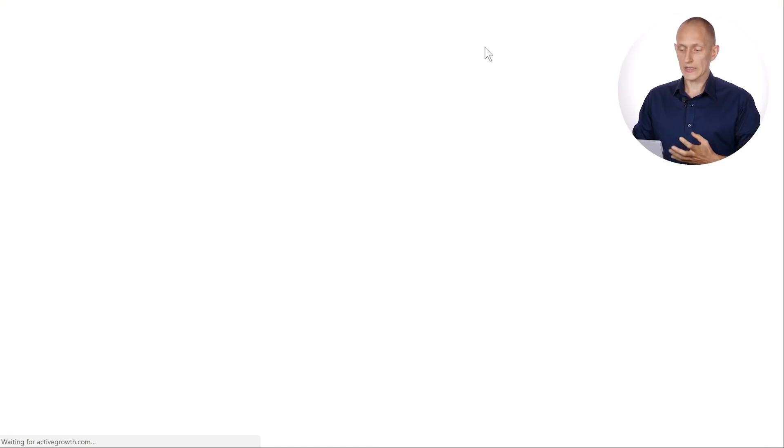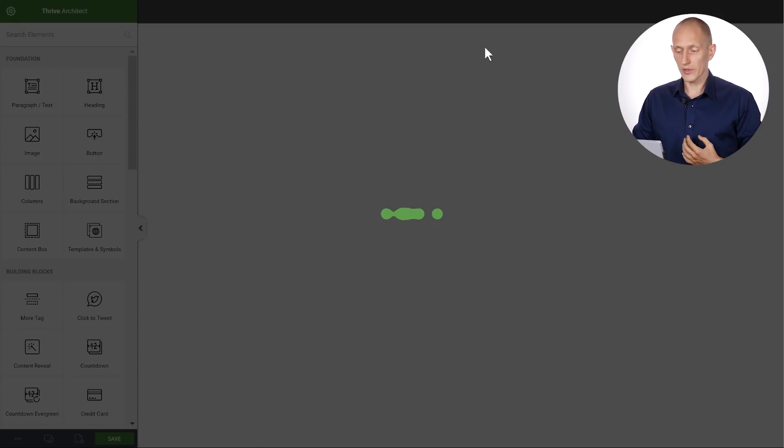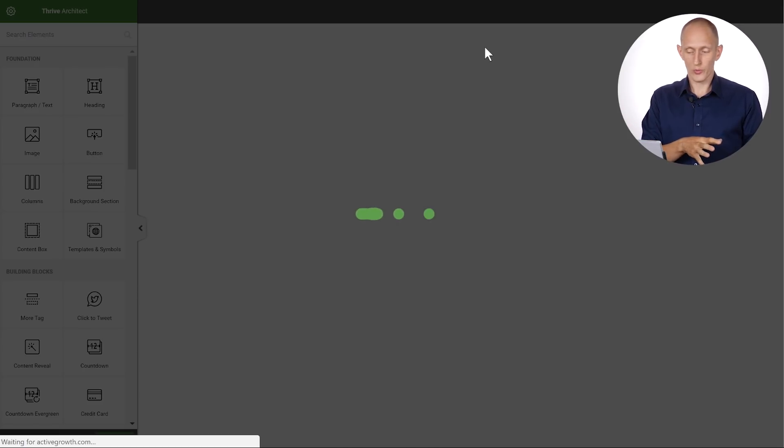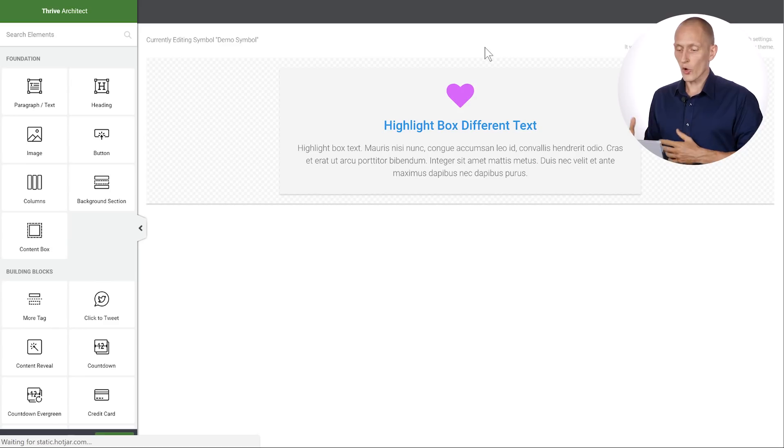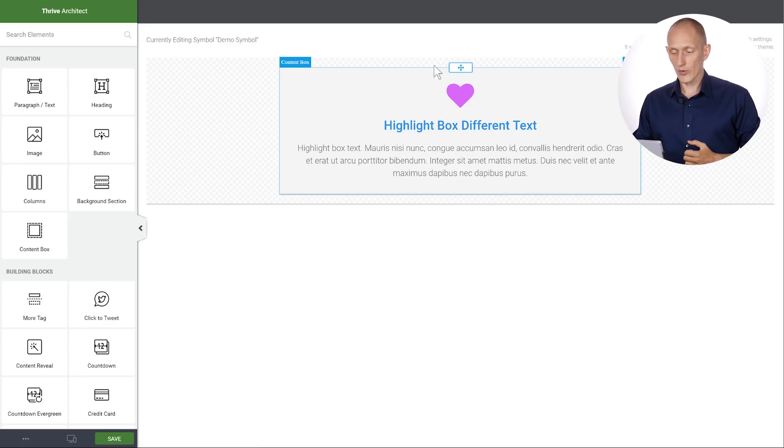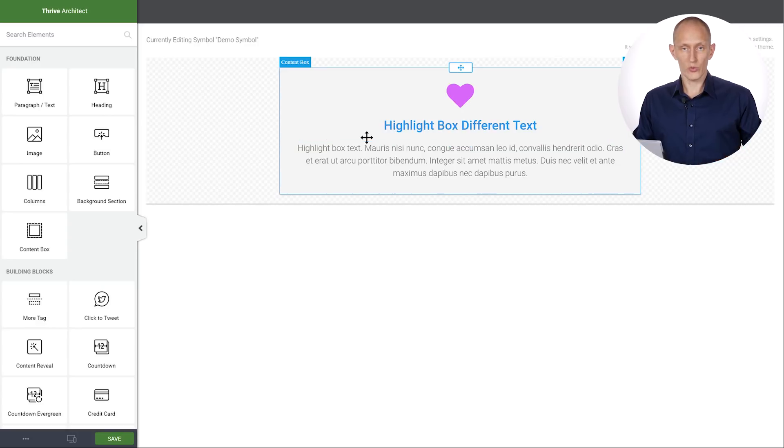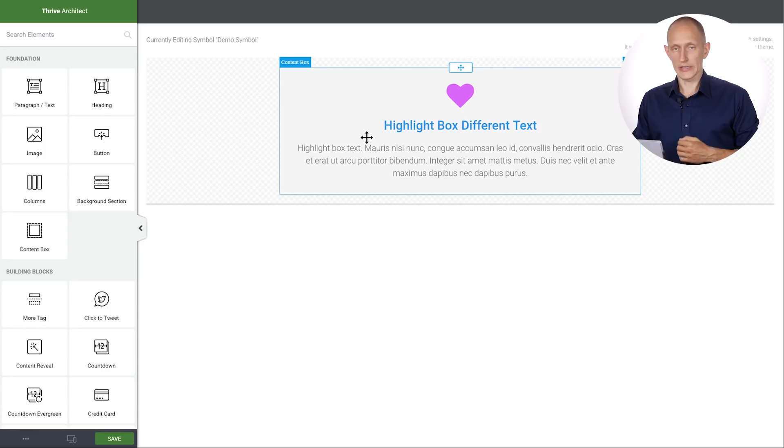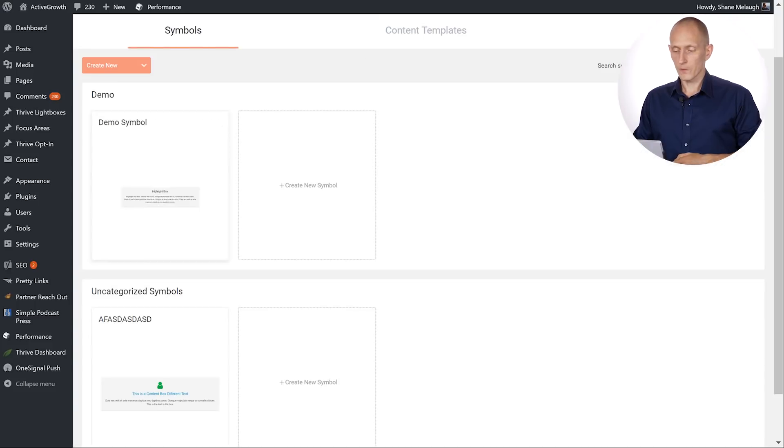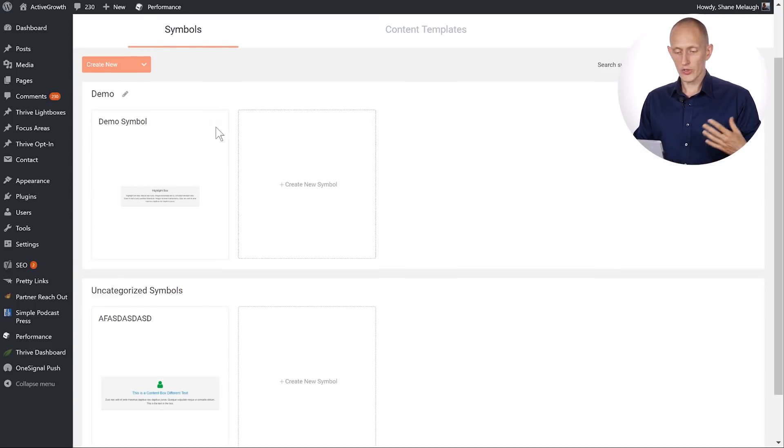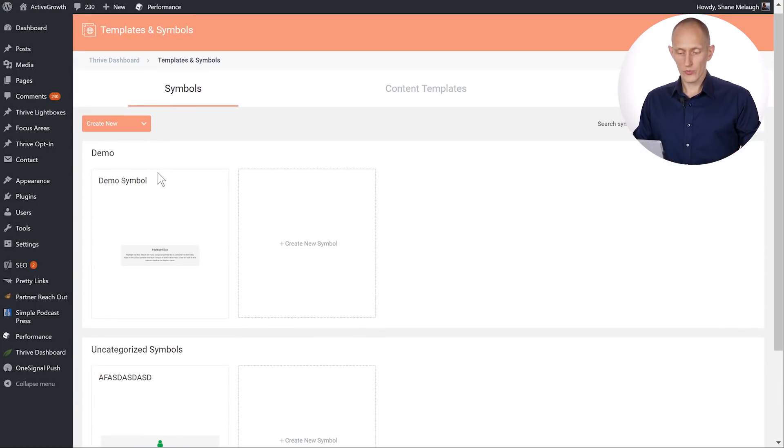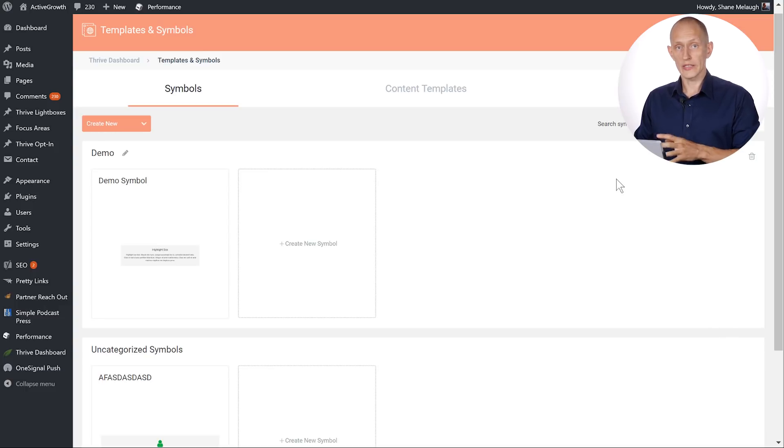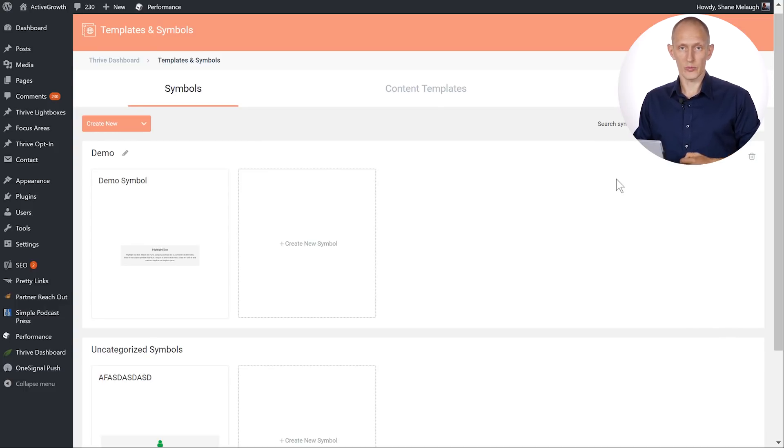So when you do this the symbol will open on its own page. So even outside of a specific page or post you can open the symbol. This is what it looks like and now I can work on this symbol, make whatever edits I want and that will reflect on all instances of this symbol. So right here is where you can manage, rename, move and so on and get an overview of all the symbols you've created and all the symbols you're using.